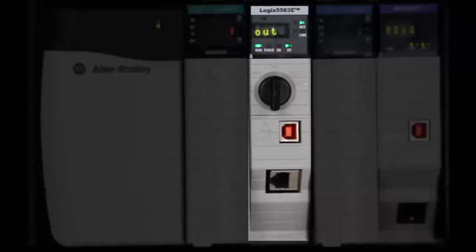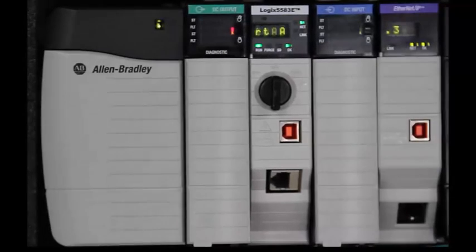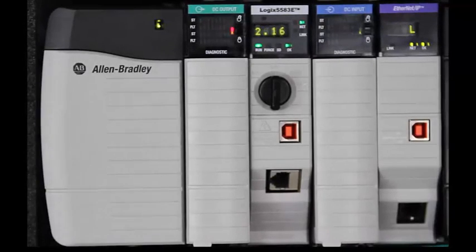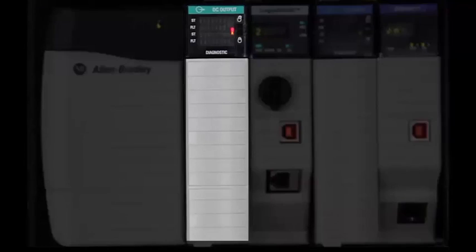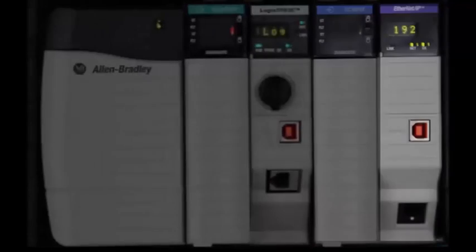In slot one of our workstation is the ControlLogix controller. The controller is the brains of the application. The remaining slots in our chassis contain I/O and communication modules.